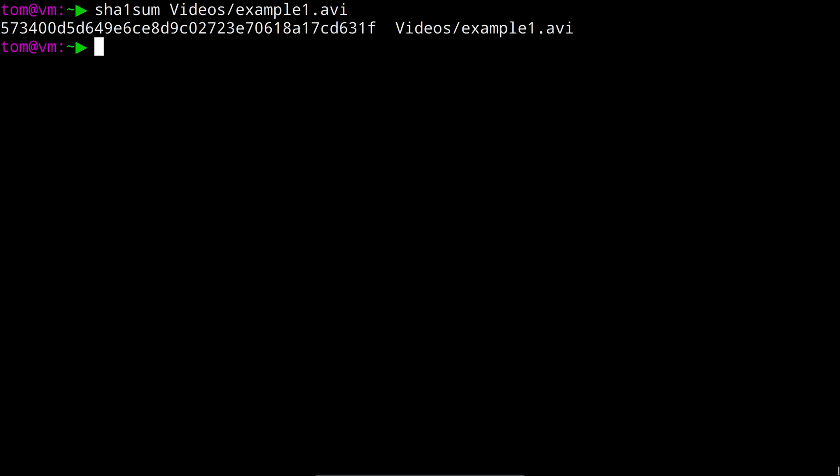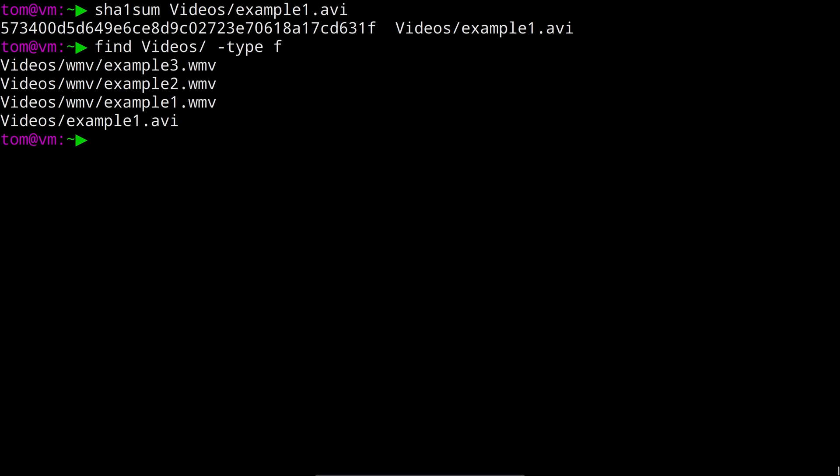Now when using actions with find I like to build the commands iteratively so I know which files I'm going to be running a command against. So let's start by finding all of the video files with find videos dash type f to say just the files. And that's all of the files there.